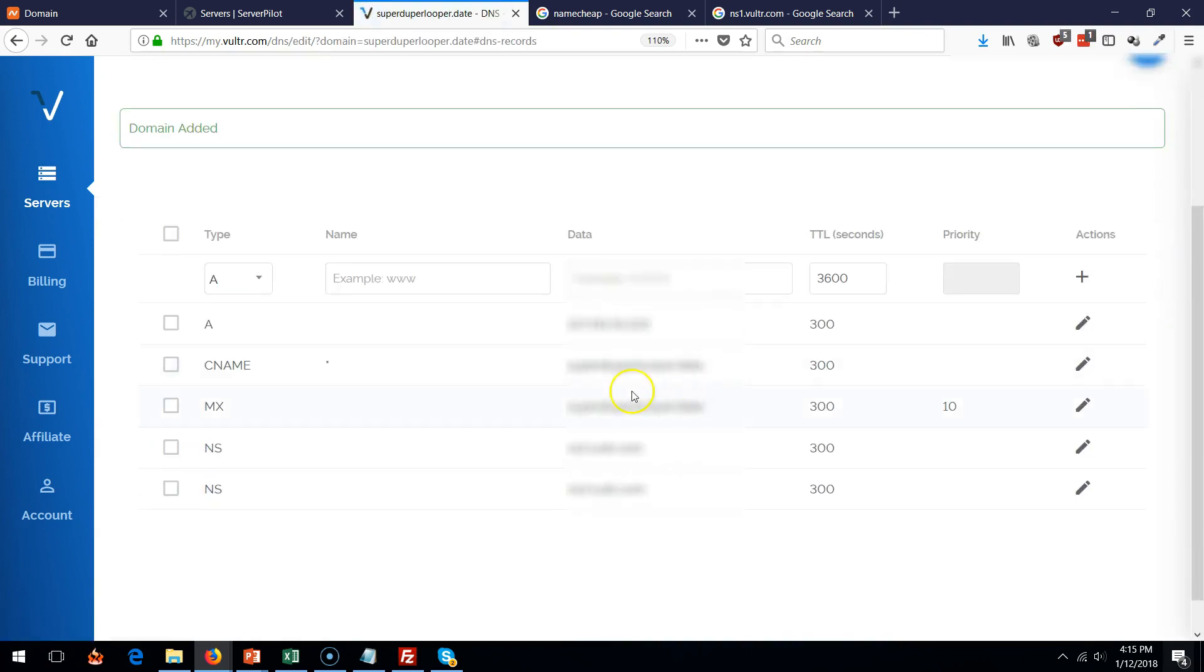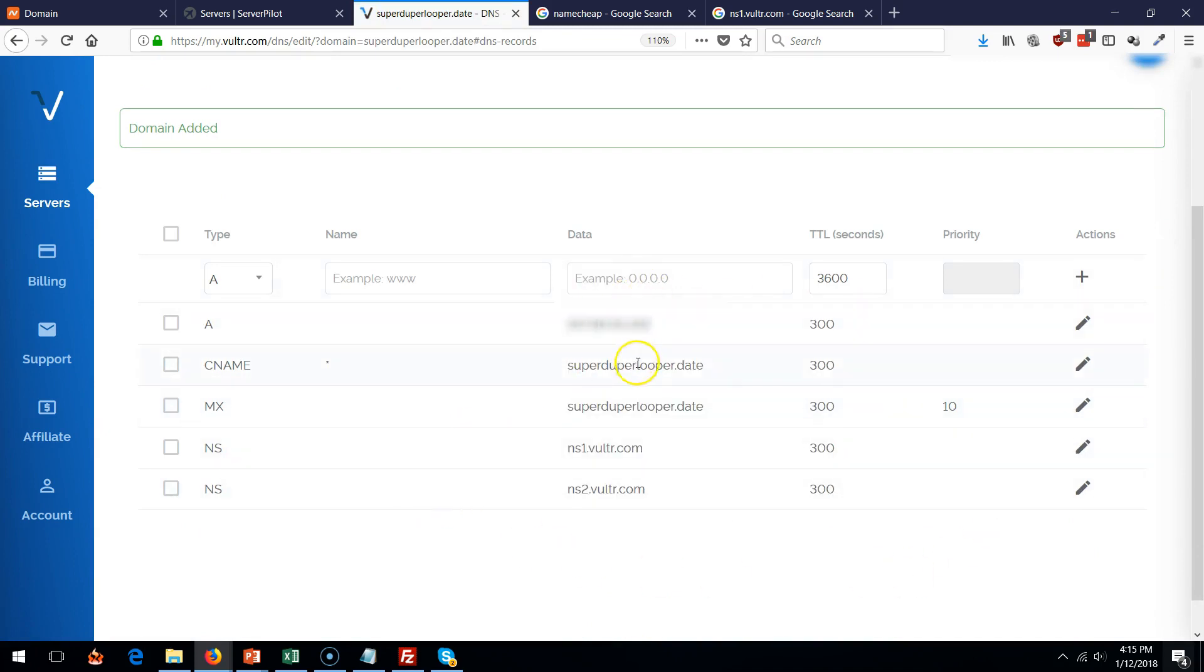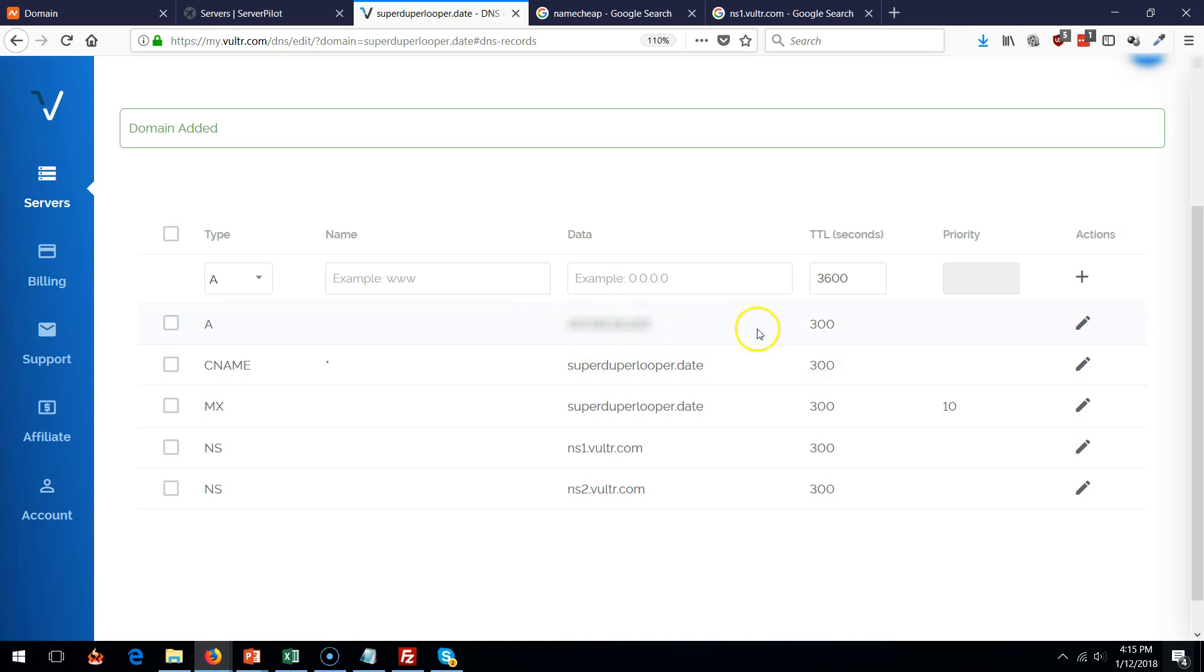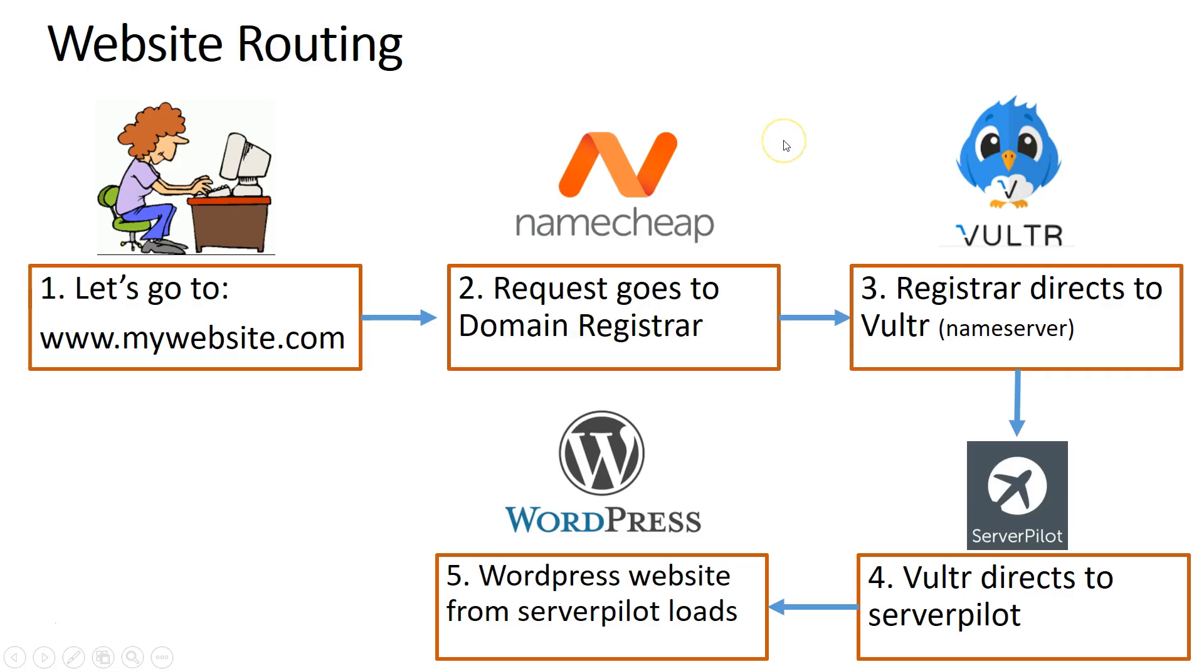There you go. It automatically adds everything it should add, so this is correct. Whenever someone goes to superduperlooper, it's going to actually access your server record right over here. So that's done. Next step.